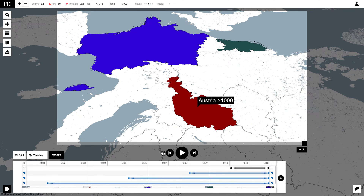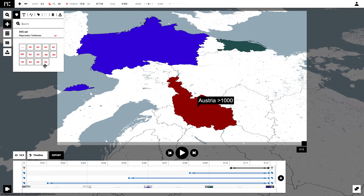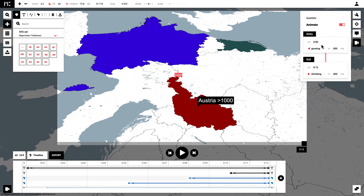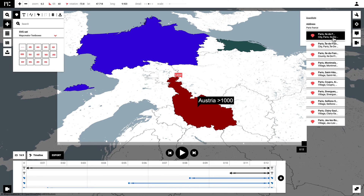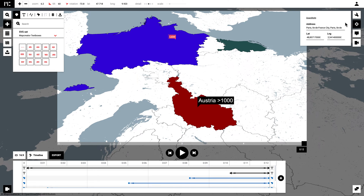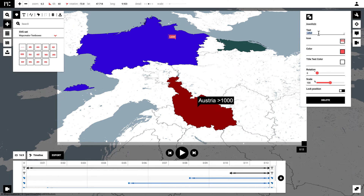Another way to place a text label is by adding its exact location. That's what I did here for Paris. You can also once again animate it how you want and change the colors according to your style or preferences.